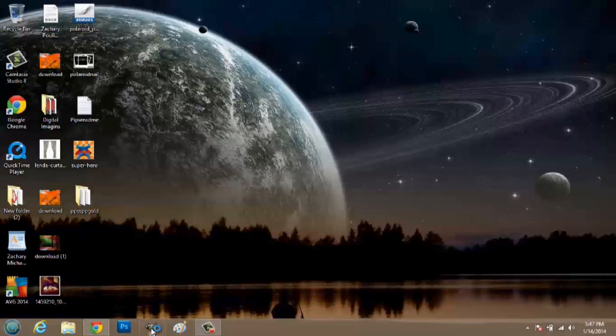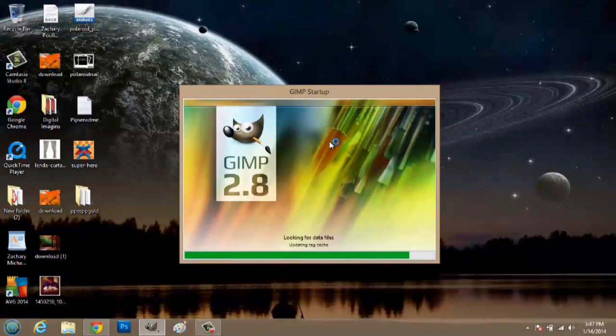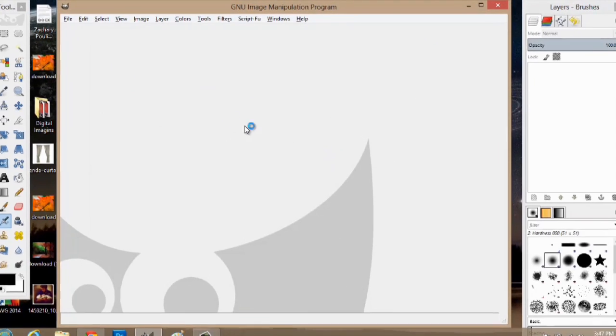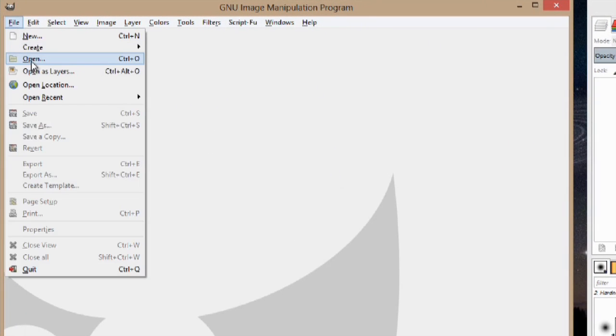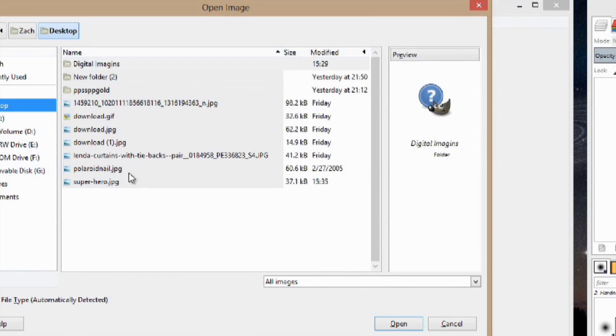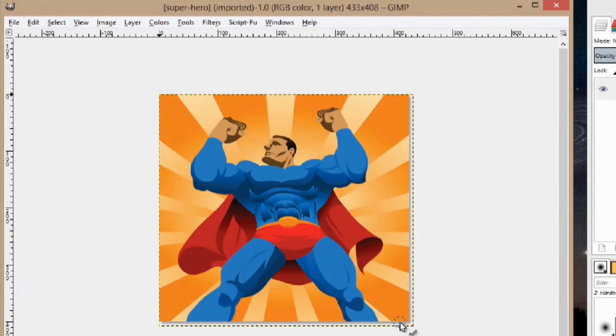So first we're going to open up GIMP. Once GIMP opens we're going to go to file and open. I'm going to navigate to my desktop where my image is and open that up as well.